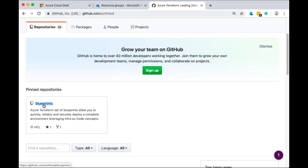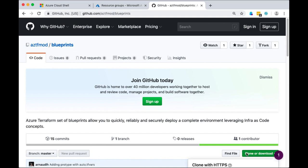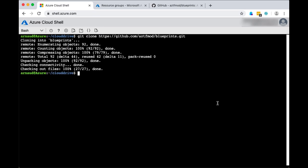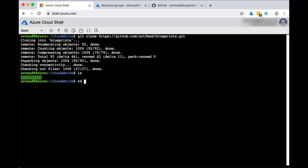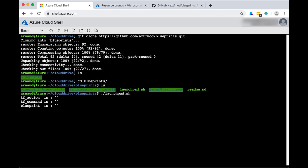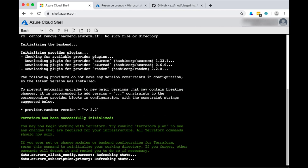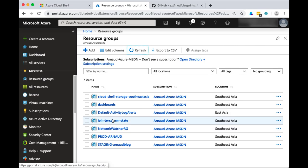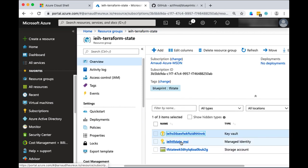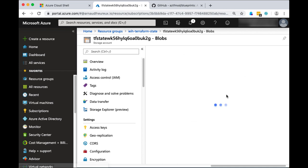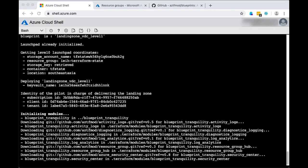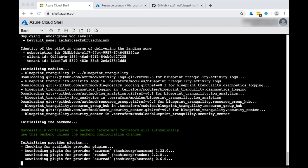Let's get started and deploy our first Cloud Adoption Framework landing zone based on Terraform on Microsoft Azure. The first step is to clone the Git repository and then execute the launchpad, which sets the foundation for our environment. The launchpad is going to deploy a set of primary resources: a key vault where permissions are restricted and secrets stored, a managed identity, and a storage account to store the Terraform state. The next step is to run the Terraform plan to deploy the different modules in the landing zone.